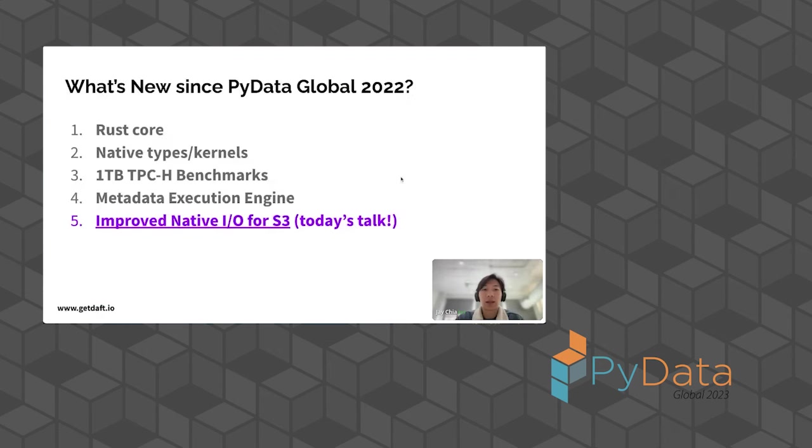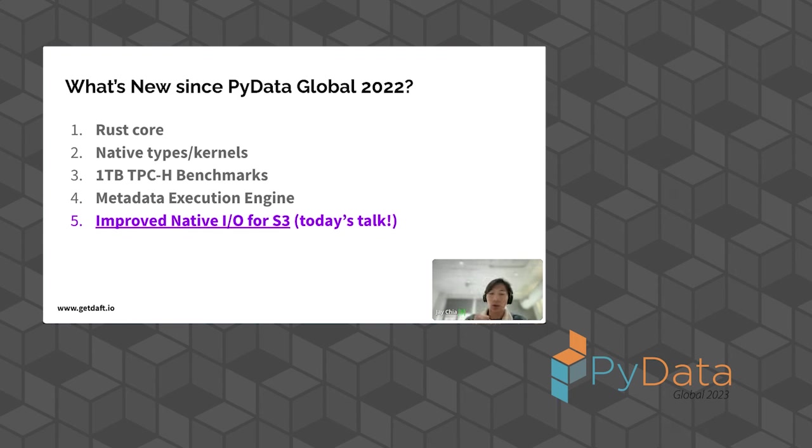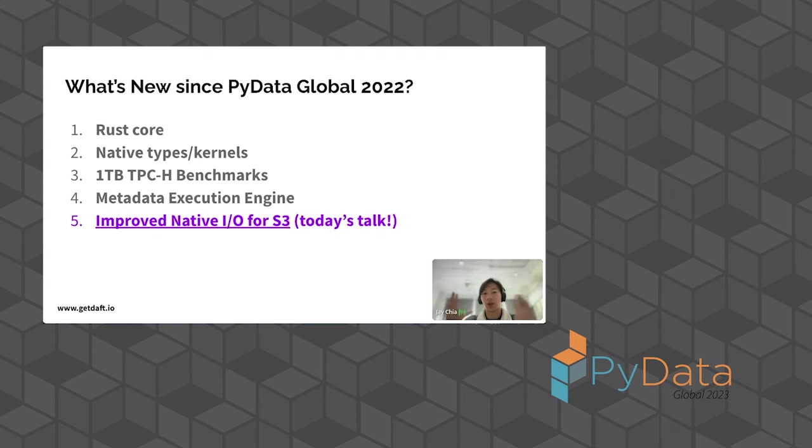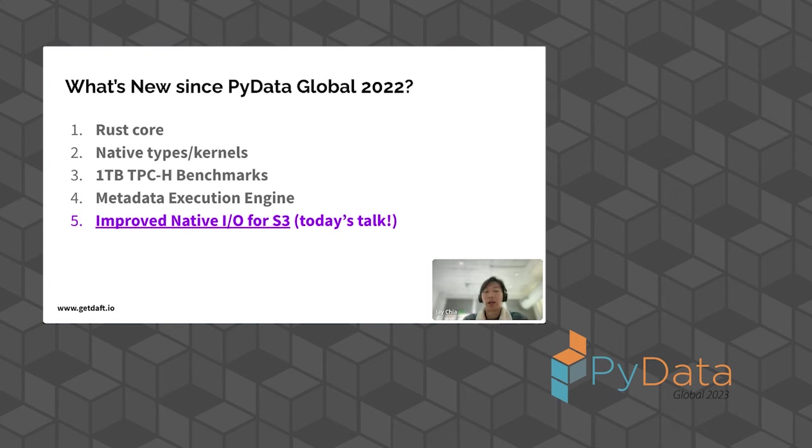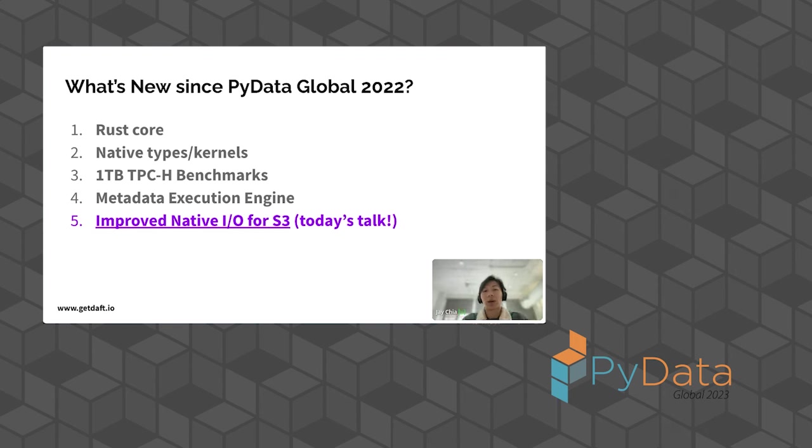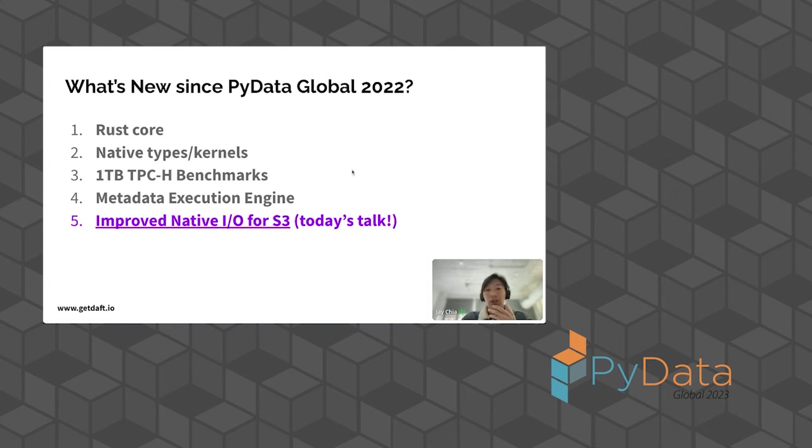What's new since last year? Since last year, we've built in a lot of our Rust core internals in Daft. We've seen tremendous speed-ups in Daft execution through that. We've built a lot of native types like images and tensors and embeddings, URLs and operations on those types. We've also been running a lot of benchmarks. You can check out our blog to see how fast we run on one terabyte worth of a very typical database TPCH benchmark. And today's talk, we're going to talk about how Daft has really, really built on its IO layer to pull data very, very efficiently from S3 and the cloud in general.